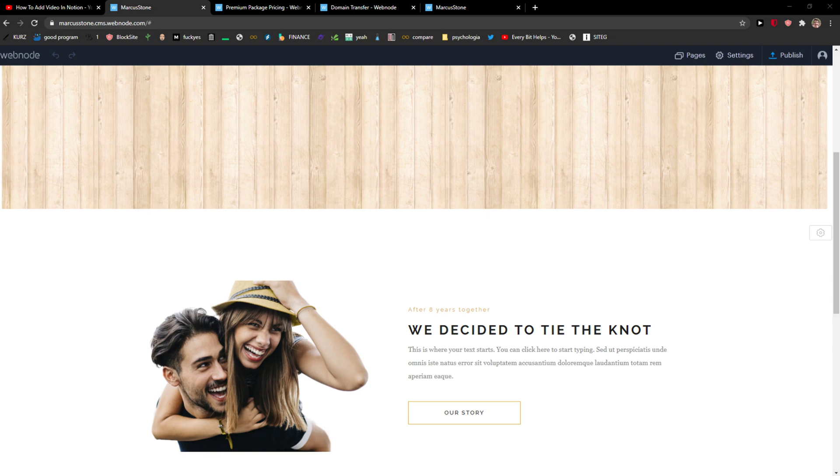Hey everybody, my name is Markus and in this video I will show you a simple way to add links to your site in Webnode. So let's start.